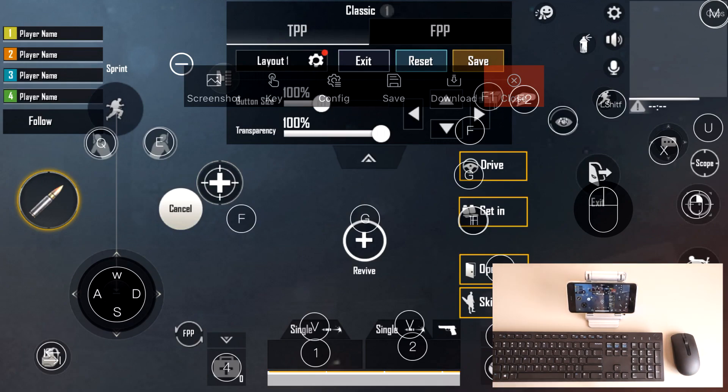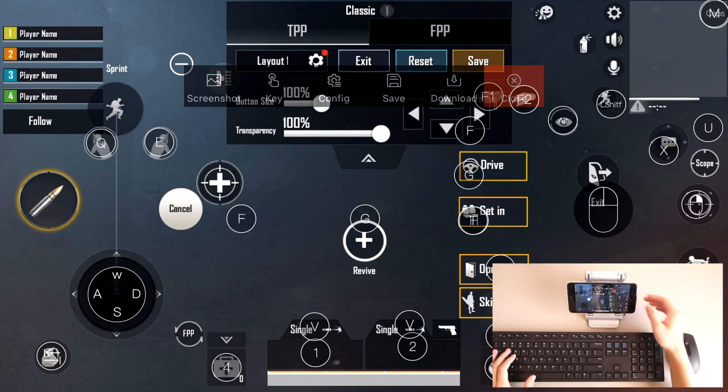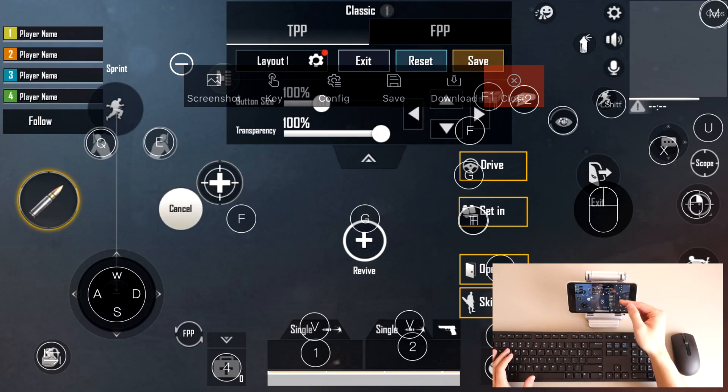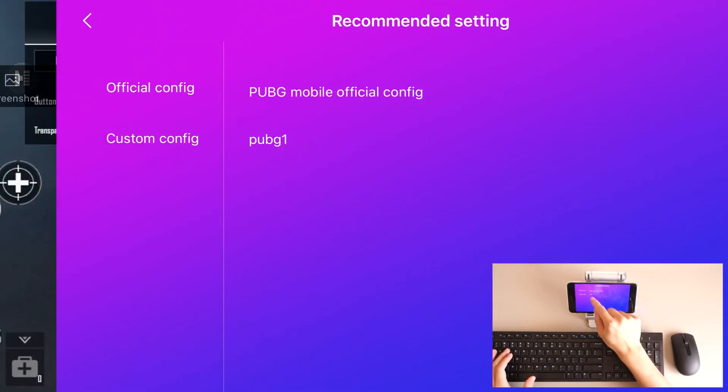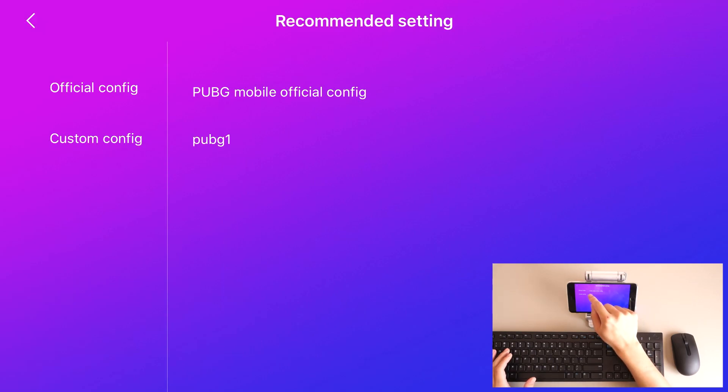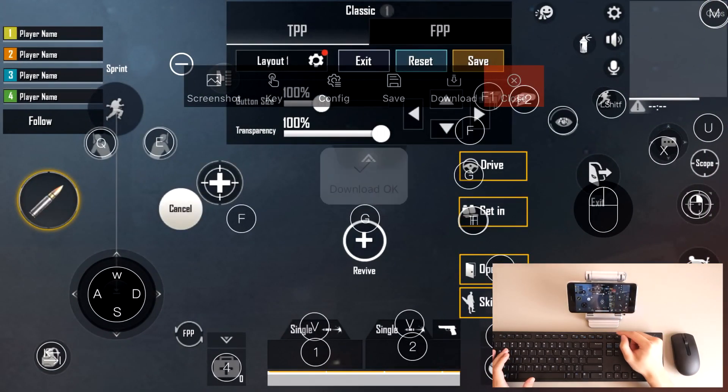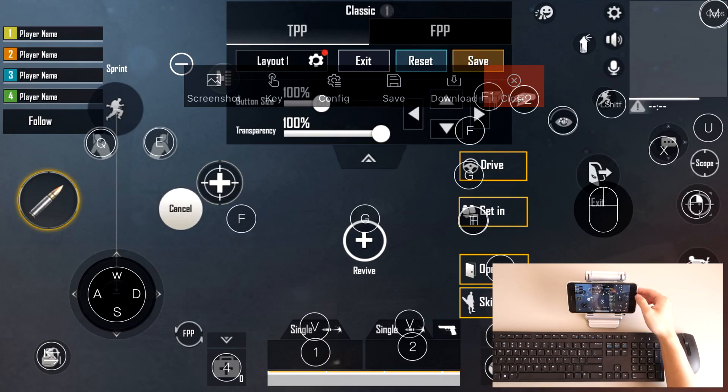So every time you do launch PUBG mobile and you want to use your keyboard and mouse, you do have to launch the FPS dock. You have to launch the FPS dock, then you have to go into config, PUBG1, which is your custom config layout. Press download, and it will be saved into your PUBG mobile, and you can start playing. So let's go ahead and I'll show you how it's done.